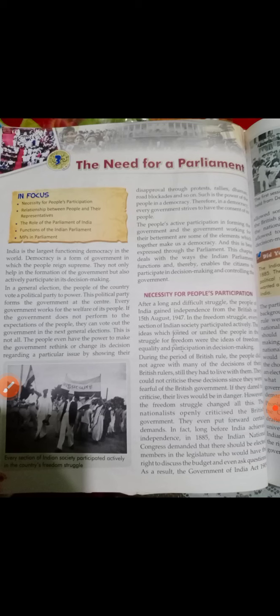In a general election, the people of the country vote a political party to power. This political party forms the government at the centre. Every government works for the welfare of its people. If the government does not perform to the expectations of the people, they can vote out the government in the next general elections. The people even have the power to make the government rethink its decisions through protest rallies, dharnas, road blockades, and so on.